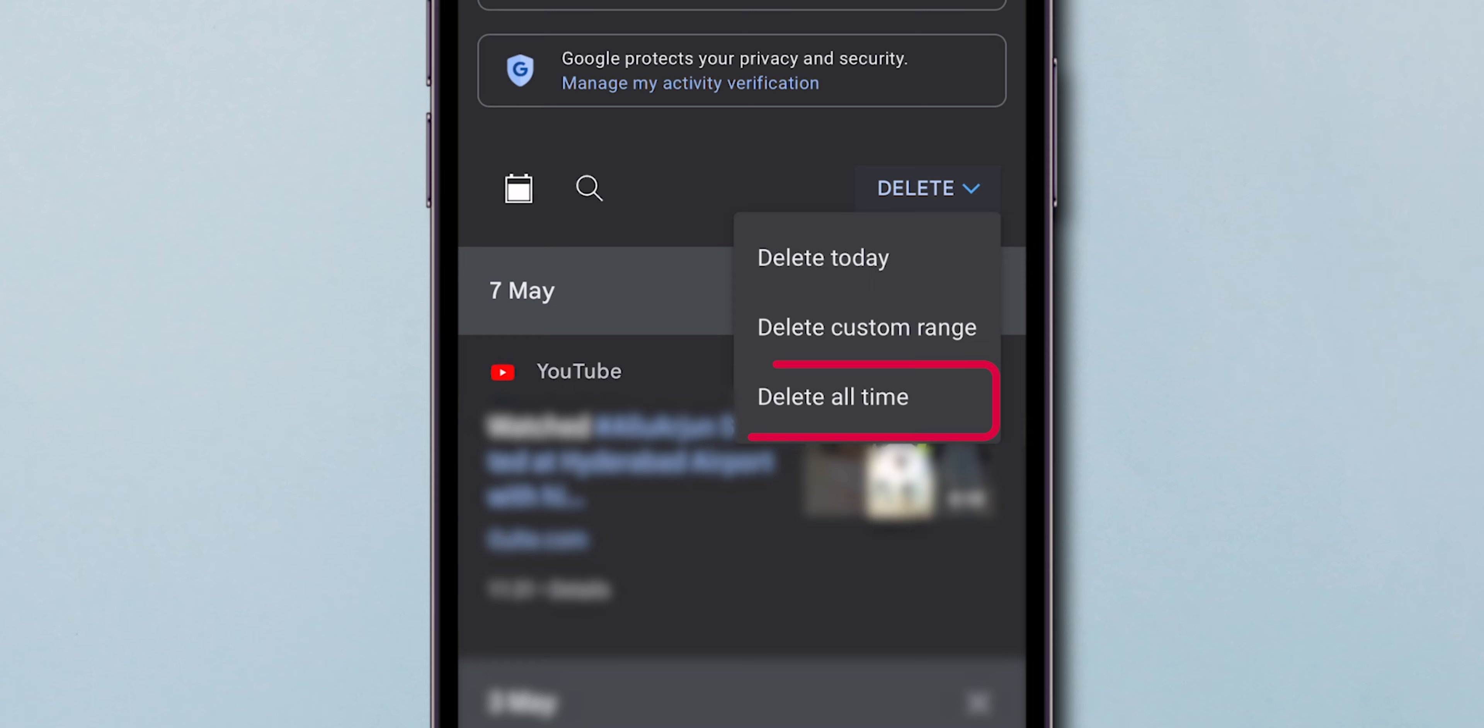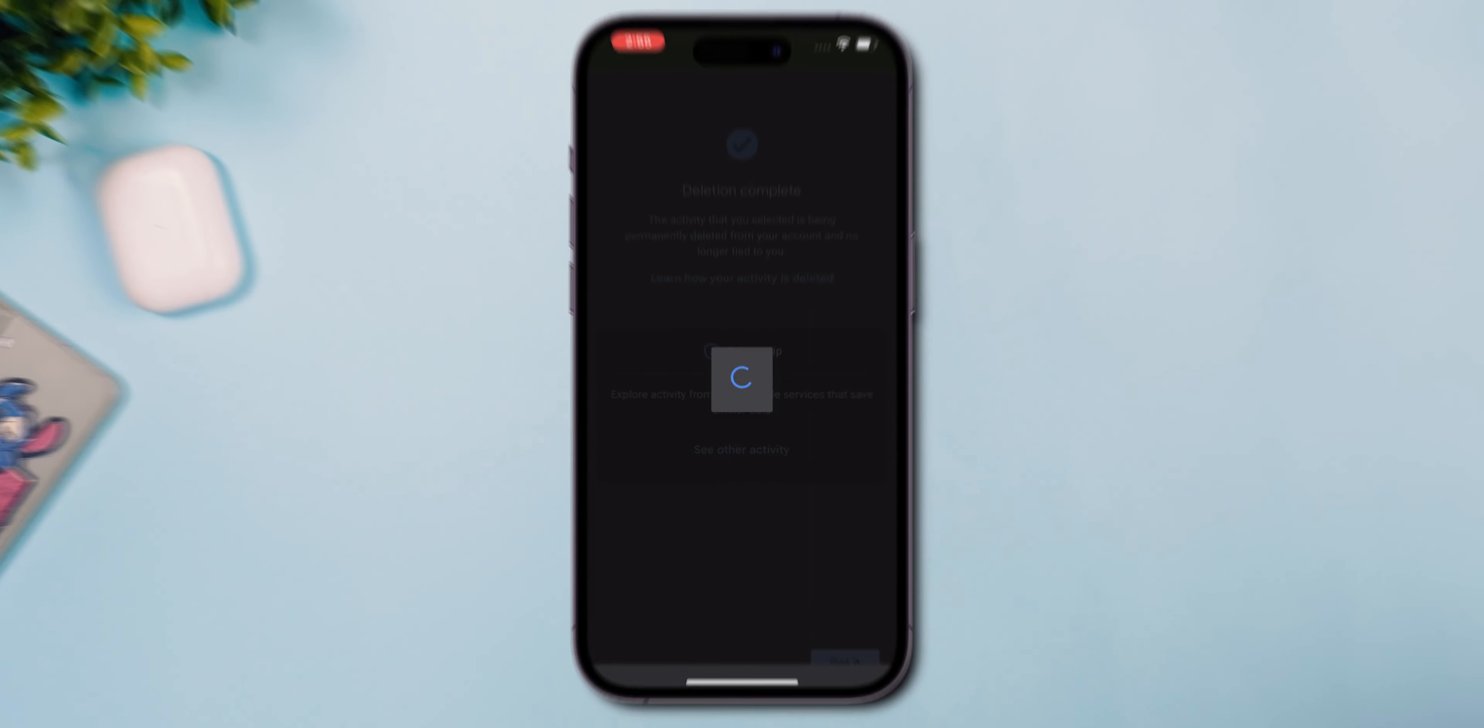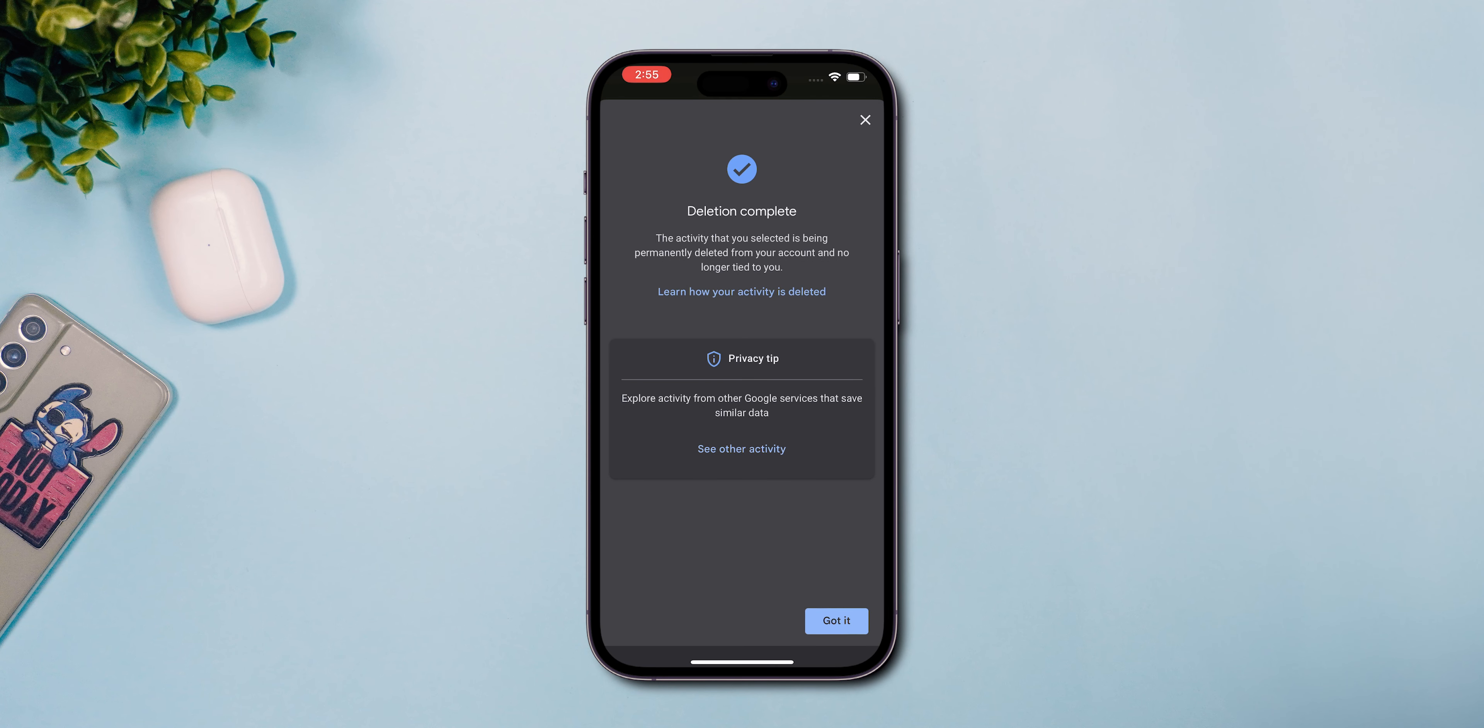Select Delete All Time to clear your entire YouTube history permanently. And there you have it.